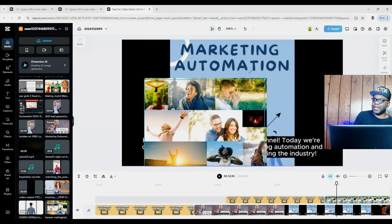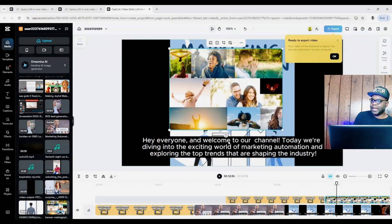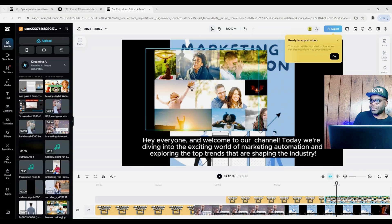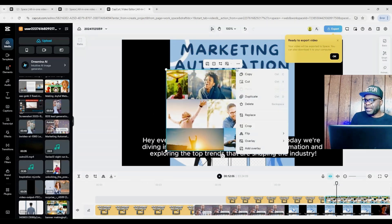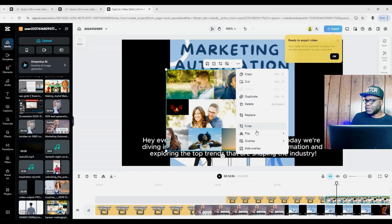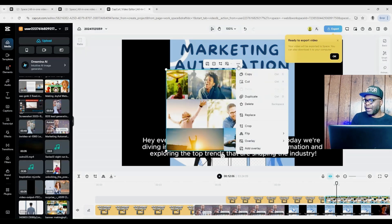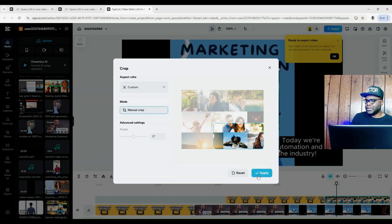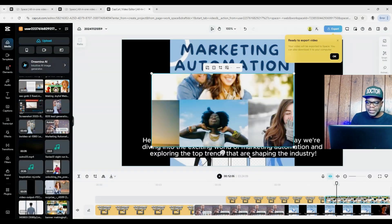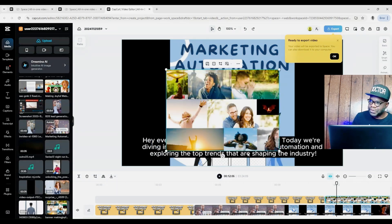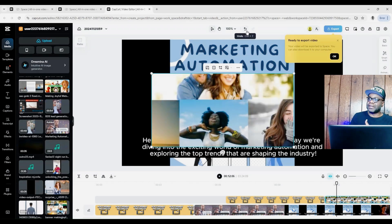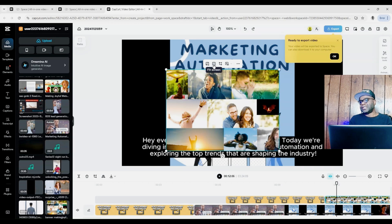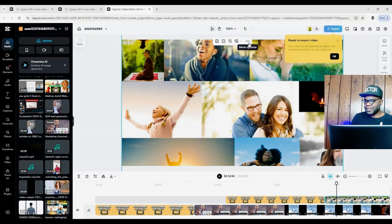Since it's an overlay, I can adjust its size — make it bigger or smaller, move it around the screen, and rotate it. You can also flip it vertically or horizontally. You can crop it, make adjustments, and apply them. You can use Ctrl+Z or Command+Z to undo. You can fit it to the screen or fill the screen. There are lots of things you can do with the overlay, all under these options.